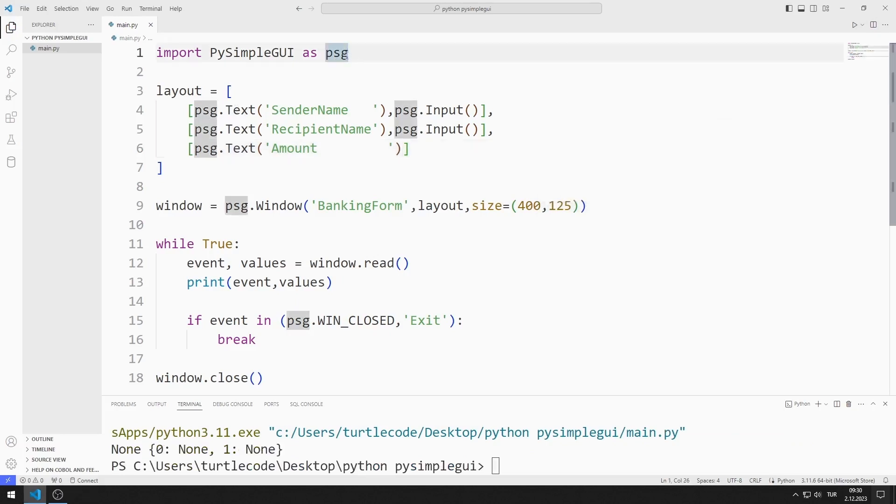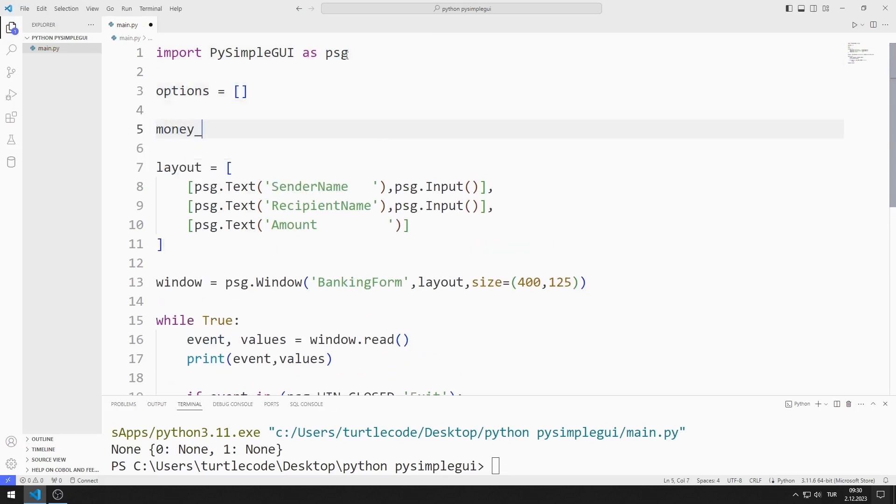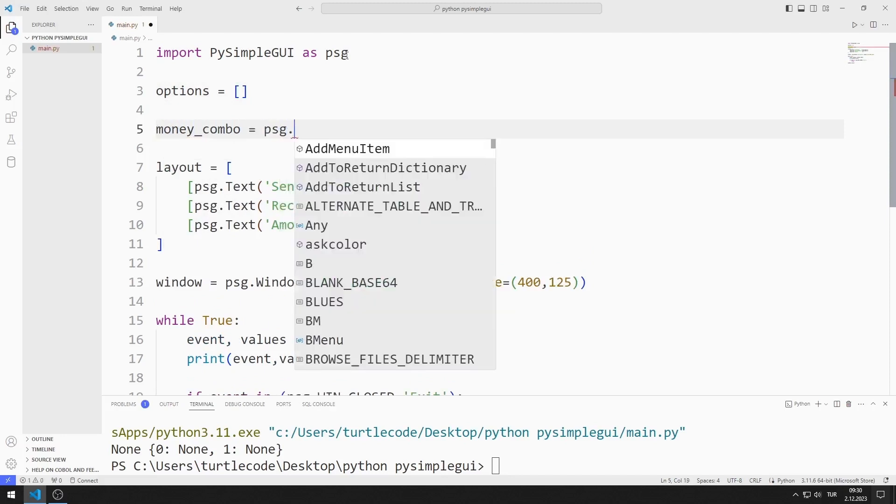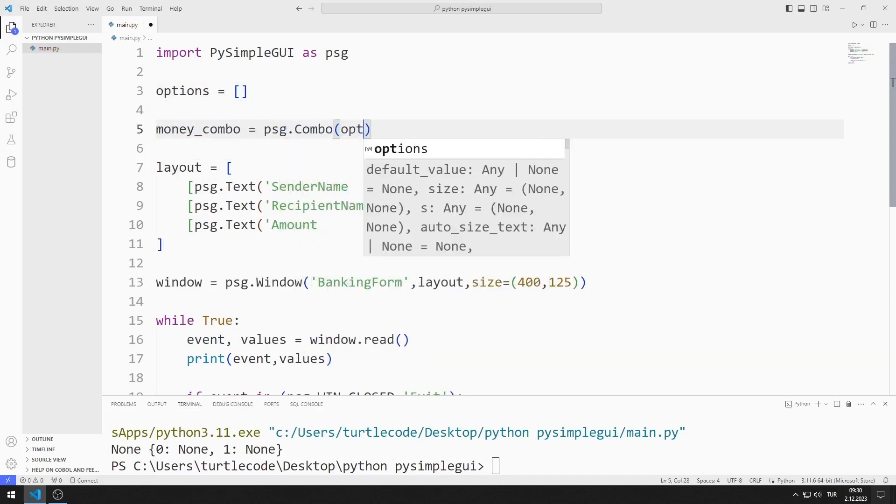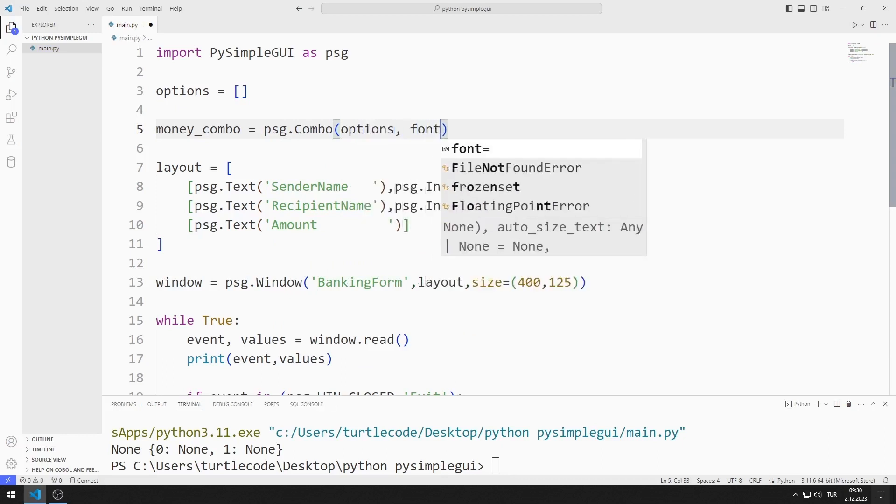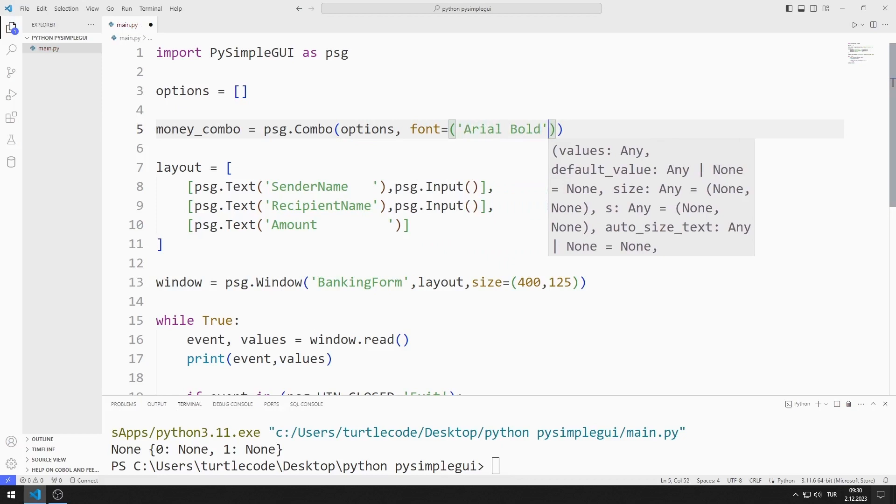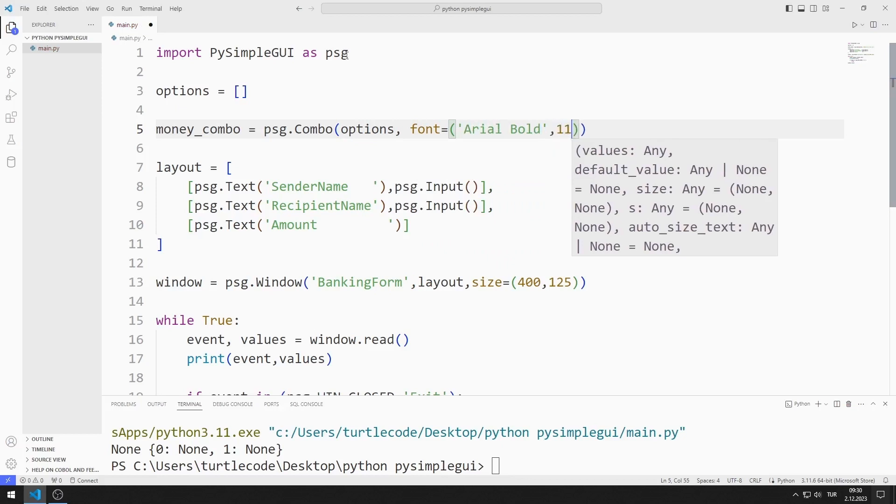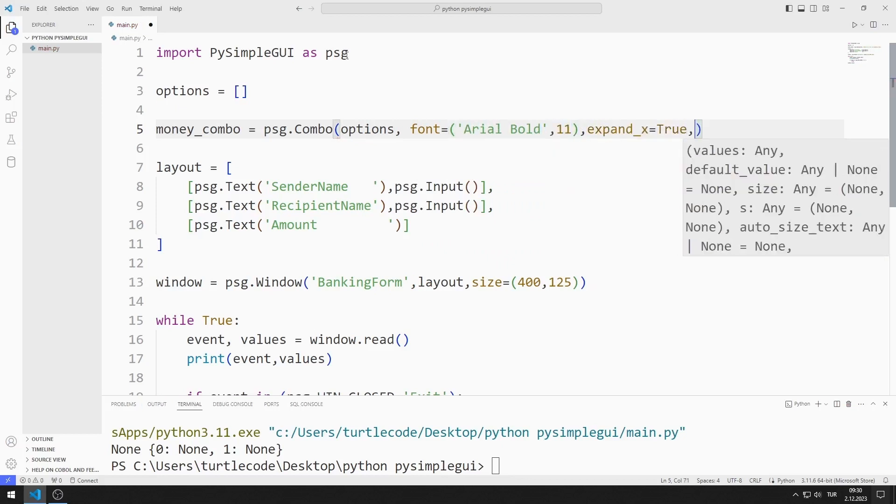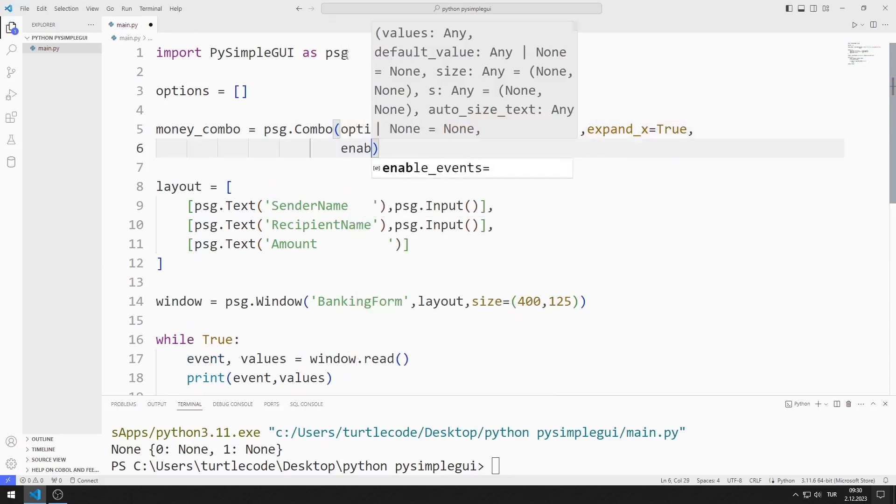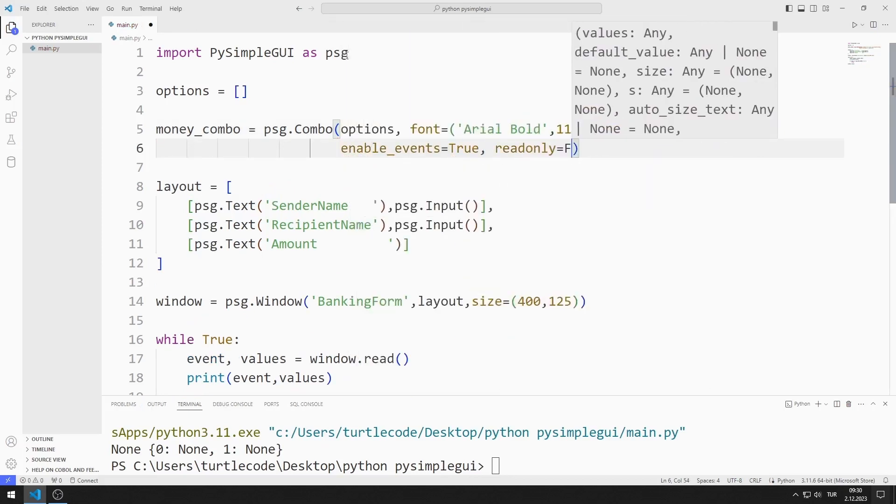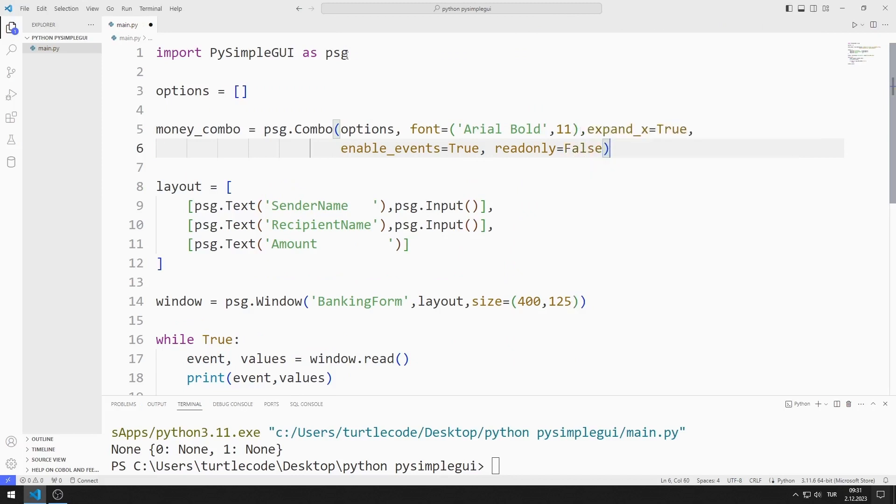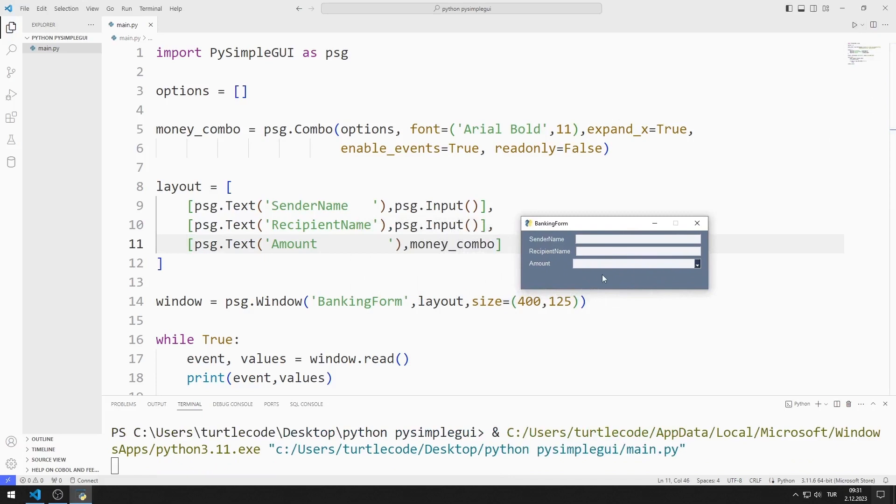Using the combo element, I will ask the user to select the amount they want to send. I'm creating an empty list for the combo element for now. I send font, expand, enable and read only values to the combo function. In previous videos, we learned in detail how to create the combo element. You can watch the video in the playlist for the combo element. I add the combo variable to the layout list. The object has been added to the desktop window. We haven't added any options to the object yet. We will add members to the options list soon.